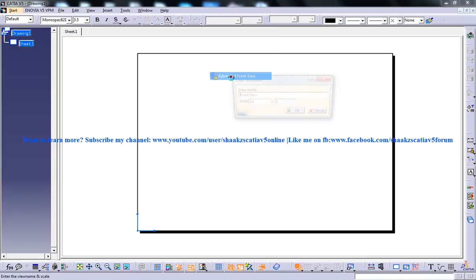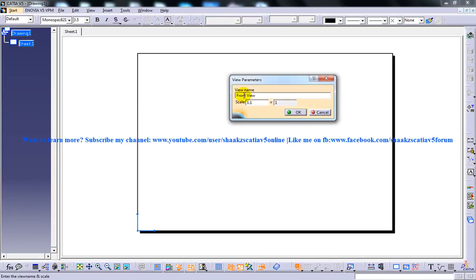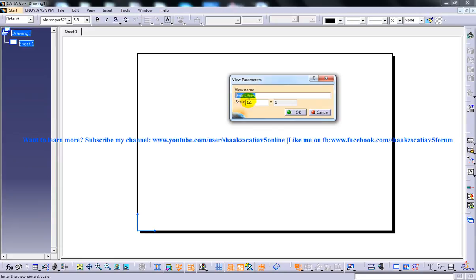So I am going to Insert, Projection and Advanced Front View. So as I said before, unlike the normal Front View Tool, when you invoke this Advanced Front View Tool, you have the View Name as well as the Scale Factor being specified. So you can name it Advanced Front View and you can specify a Scale. So I am going to specify 2 is to 1.